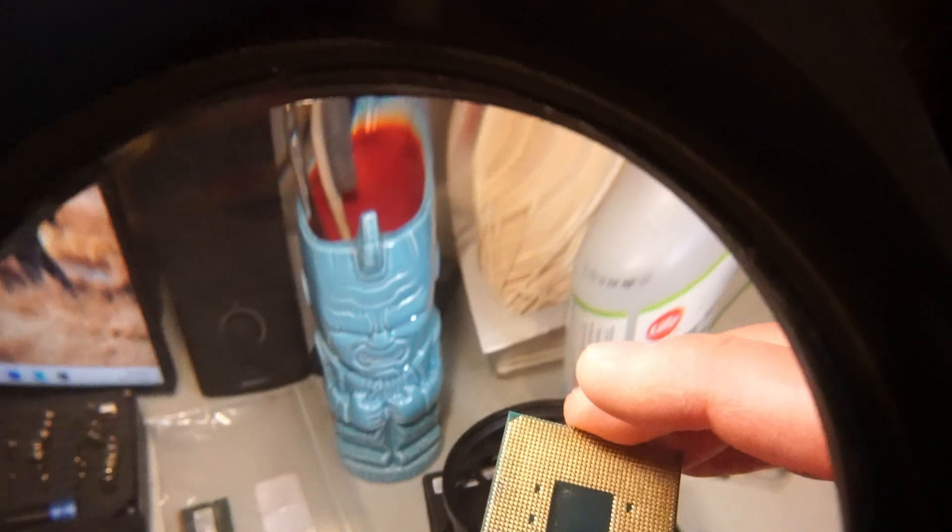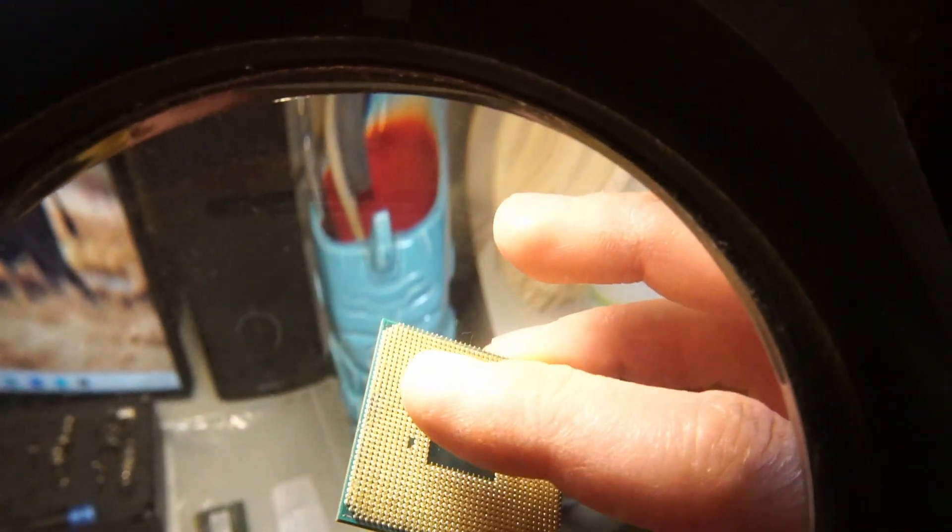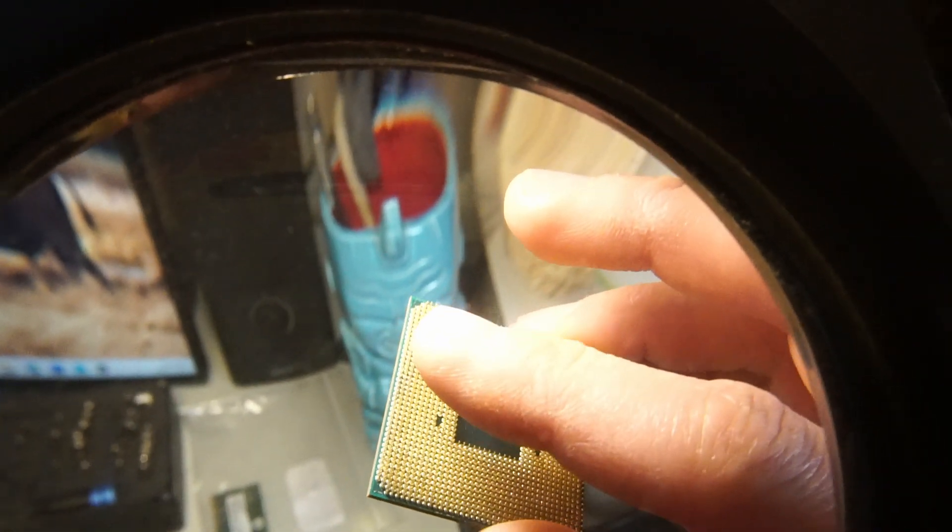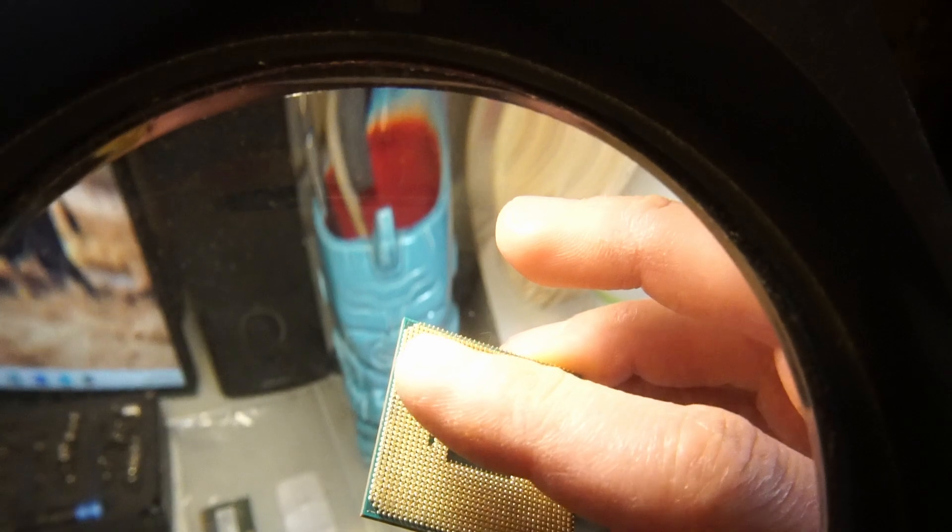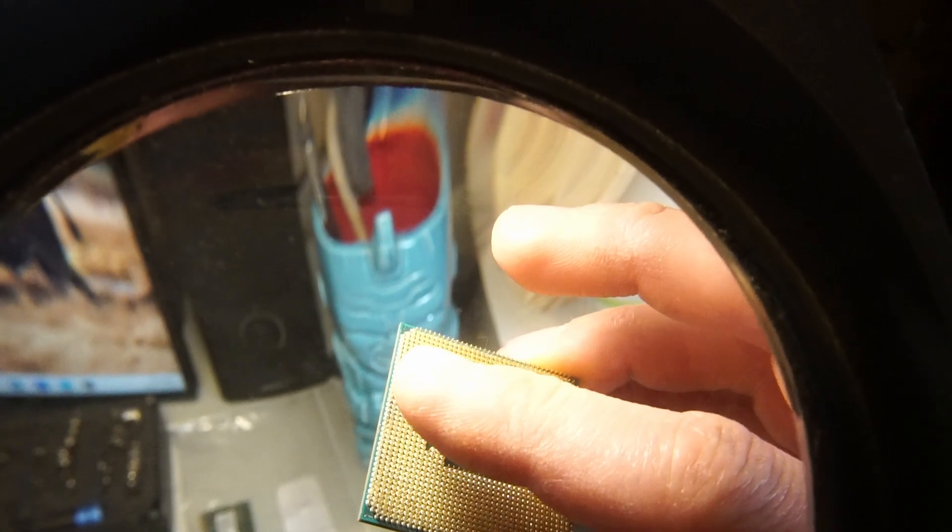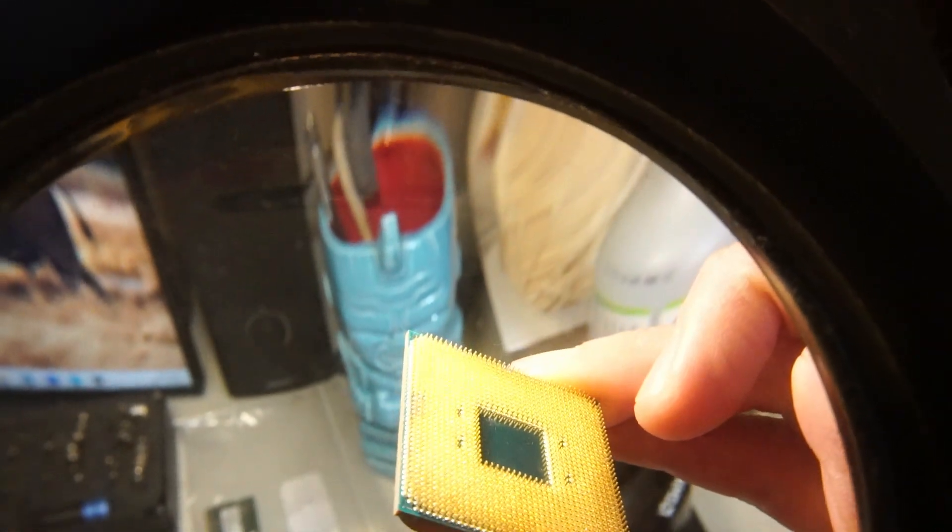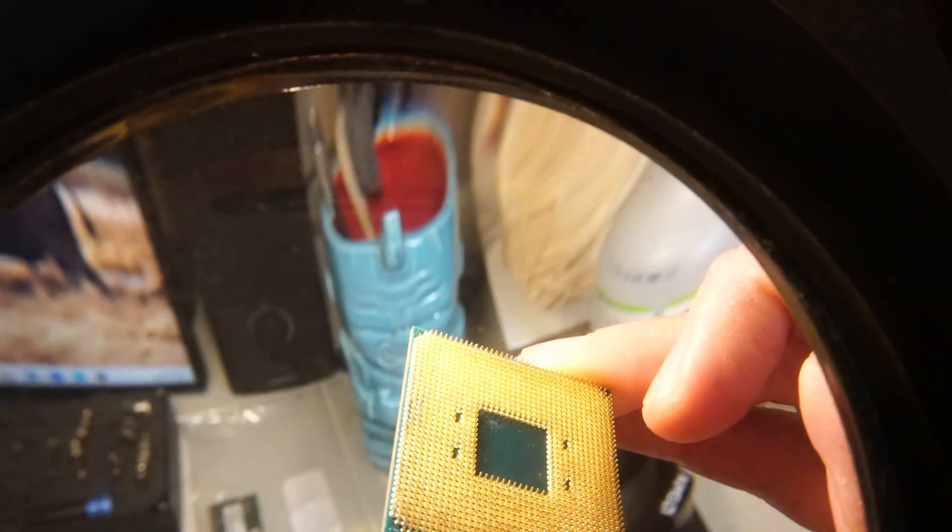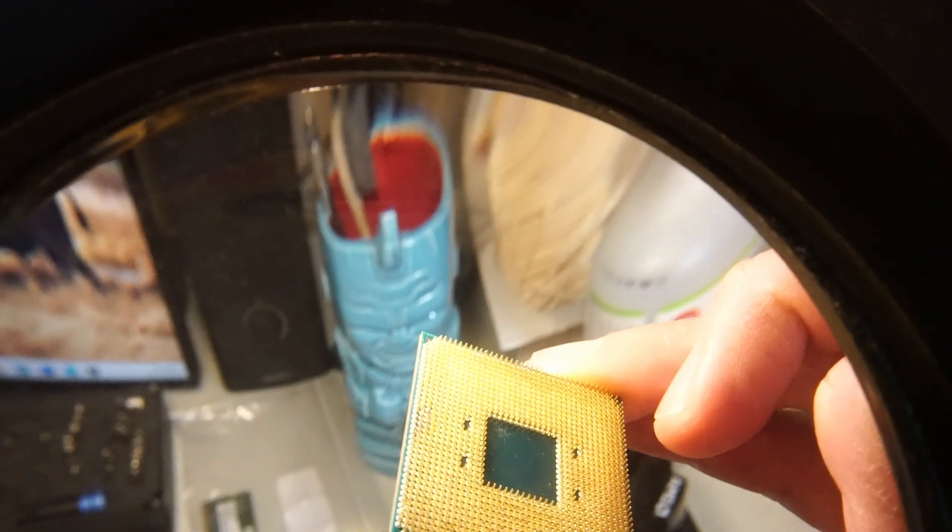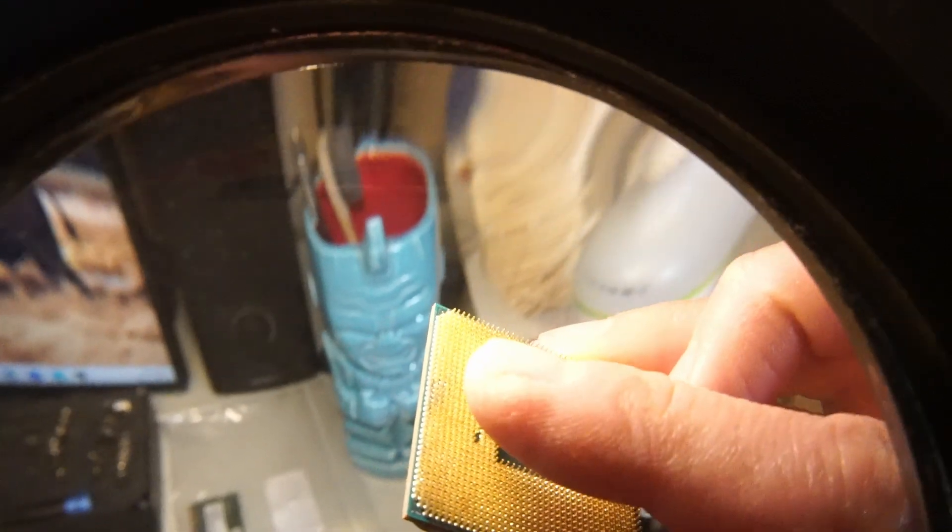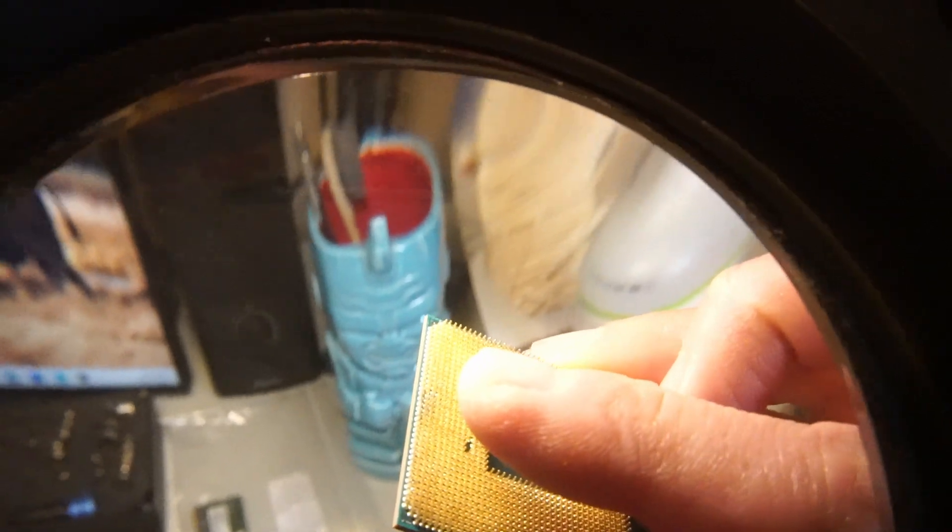It's a little hard to show off where the missing pin is without a proper microscope and camera, but it's right around here where my finger is. You can see a little bit of discoloration due to where the bent pins were, right around here at the tip of my finger.